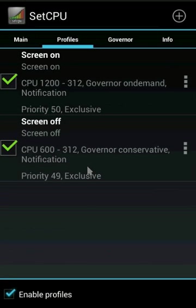Now you can easily save battery using this method while achieving good CPU working speed when your screen is on.